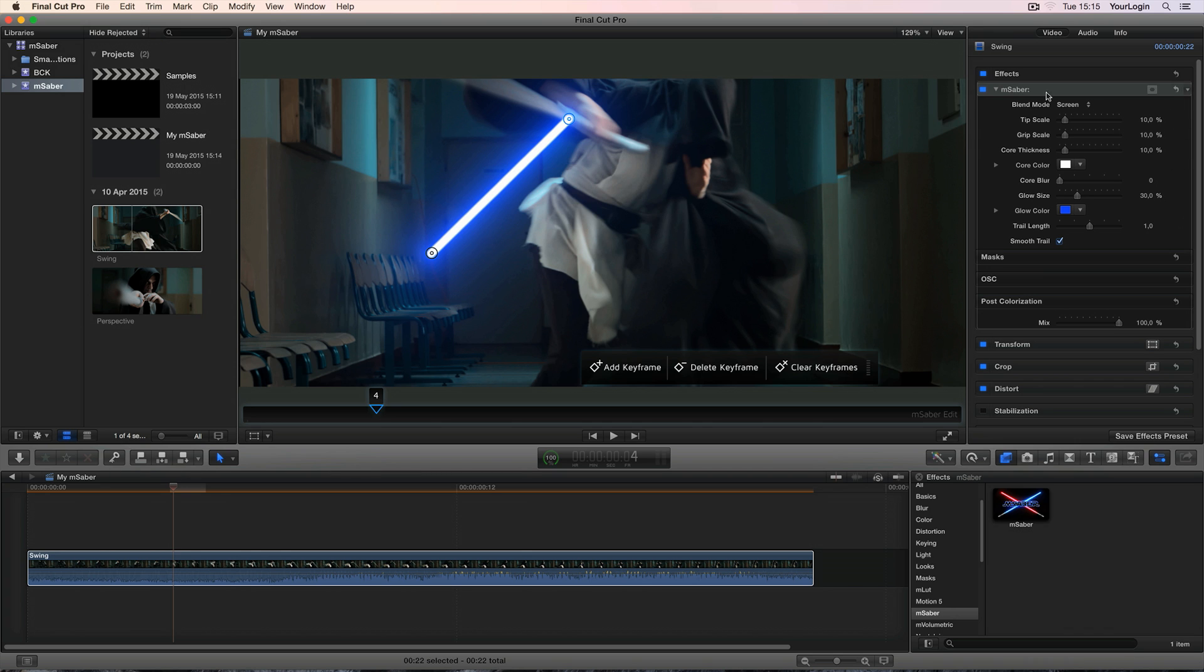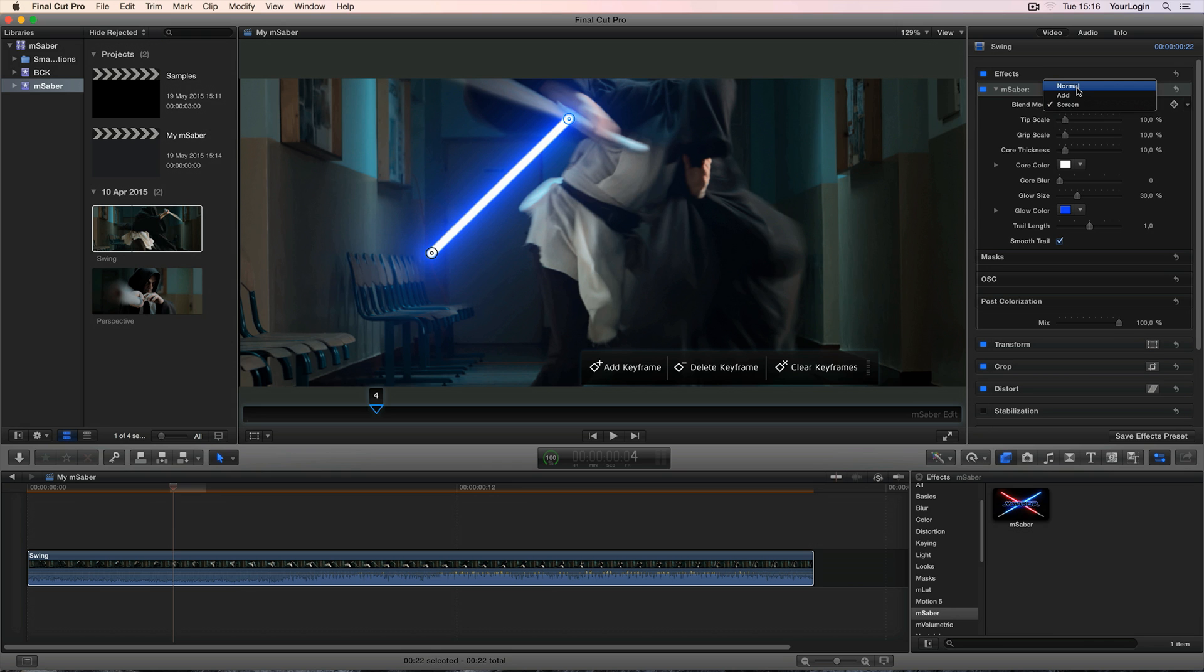So the first setting on the list is the Blend Mode and it pretty much controls the way MSaber is being mixed with your footage. The Screen Mode usually produces best results so we've set it as default but you can also choose Add which of course adds the entire effect to your source image or Normal which simply puts the Saber on top of your clip.